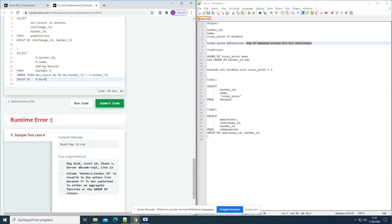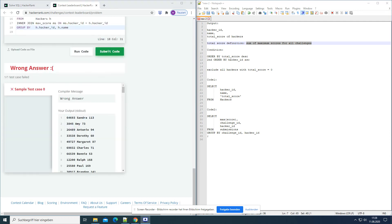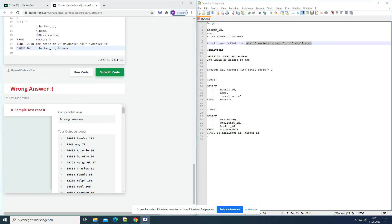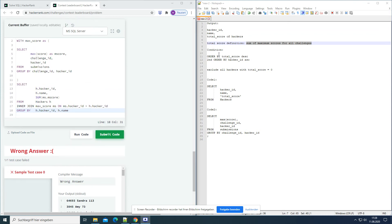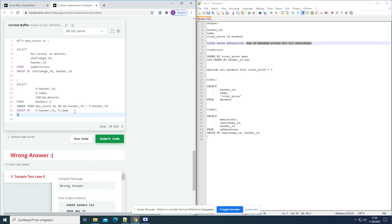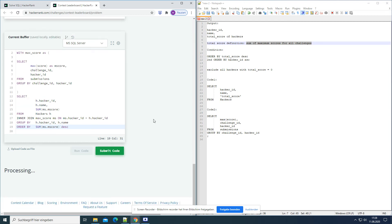Let's run this one again. Now we have the hacker, the hacker name, and we have the sum of all the challenges. We already did most of it. Now we have to look at the conditions. The condition was ORDER BY total score descending. ORDER BY is always the last command in SQL, so we ORDER BY the sum of ms.score descending.